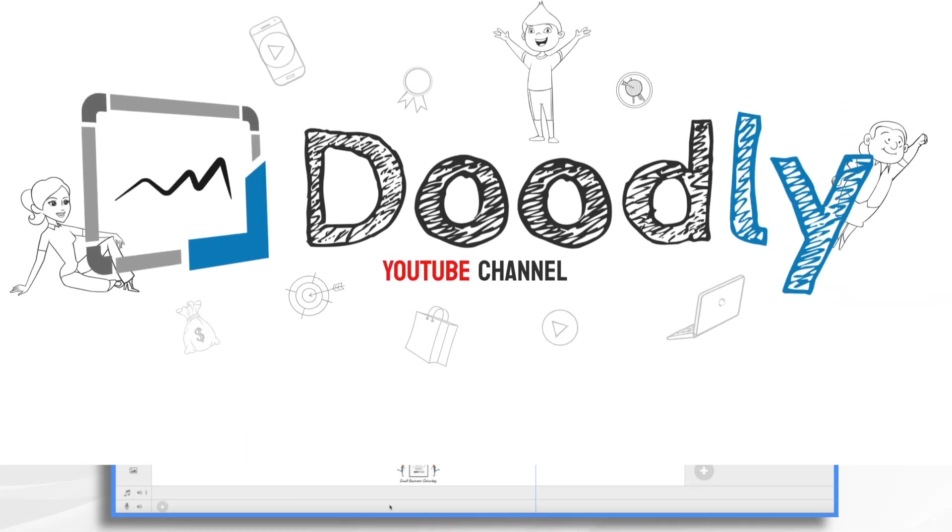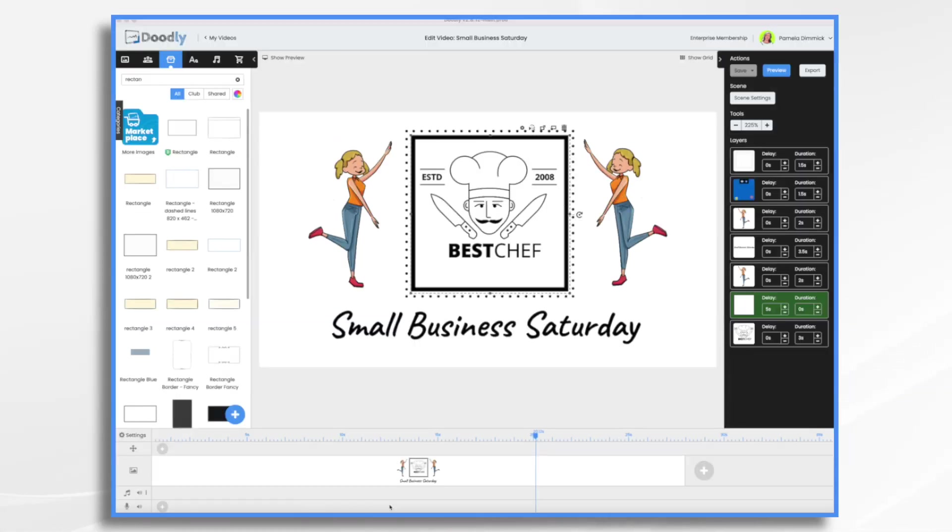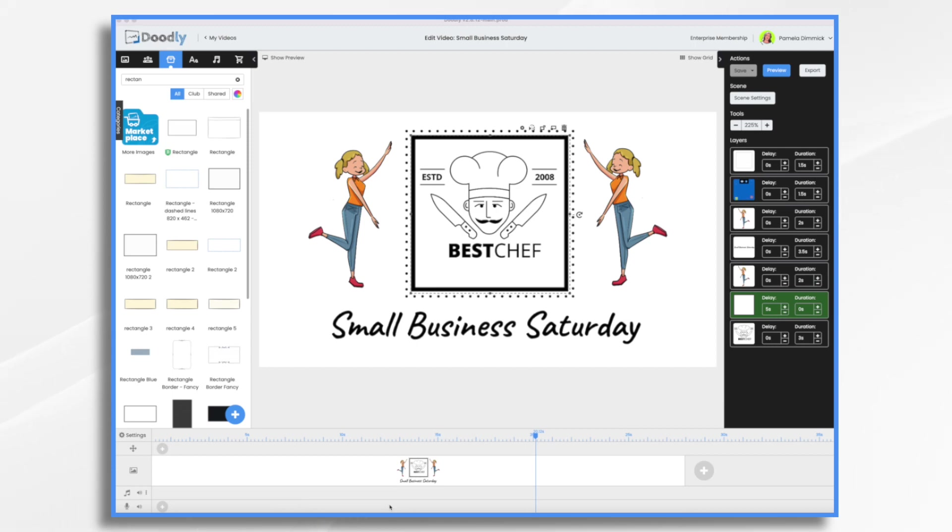In the US, Small Business Saturday is a day dedicated to supporting small businesses and celebrating their contribution to the economy. It takes place the Saturday after Thanksgiving and this year it falls on November 26th. It's a great opportunity to get your business in front of potential new customers, but how can you ensure your video stands out from the rest? Well, we're going to use Doodly today and create an awesome Small Business Saturday video.